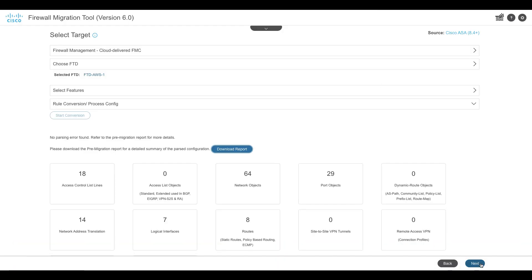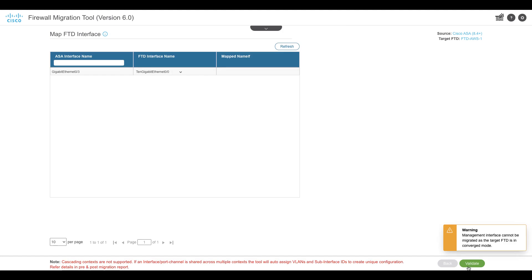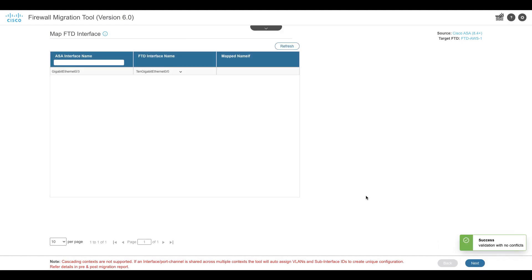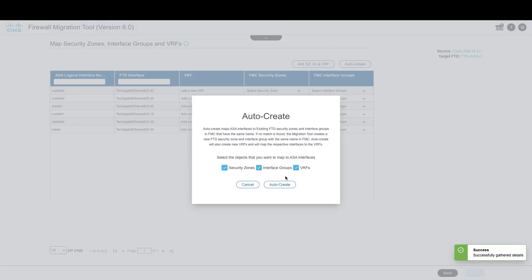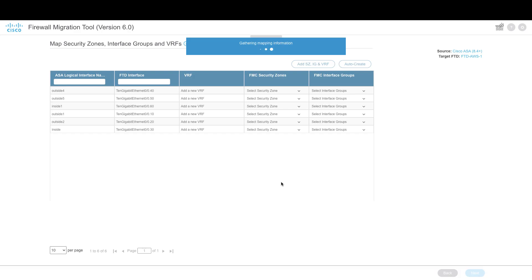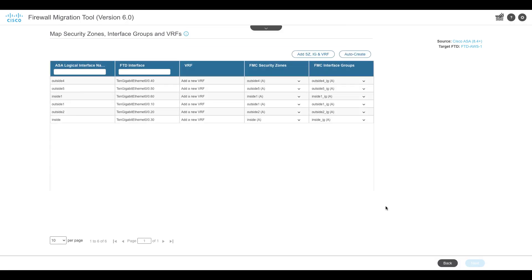Click on Next and then map the interfaces on ASA with that on the Target Firewall Threat Defense. Next, auto-create security zones and interface groups for the interfaces to be configured.